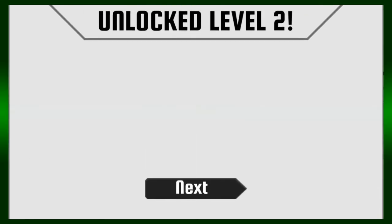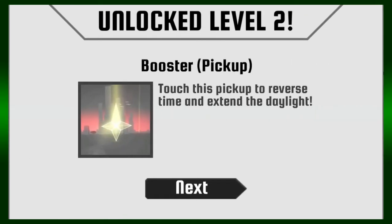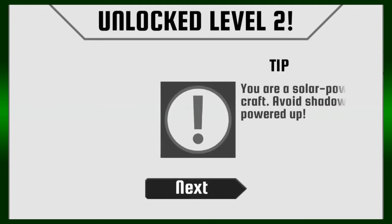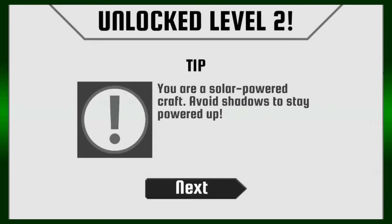Yeah! What is that, like a progress thing? Oh, unlock level two? Yeah! Booster figure. Yeah, there it is. That's the booster. Avoid shadows to stay power-up.